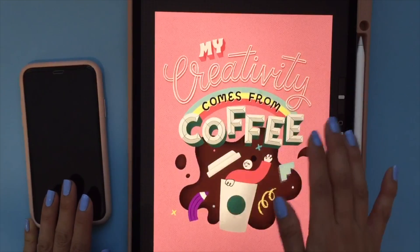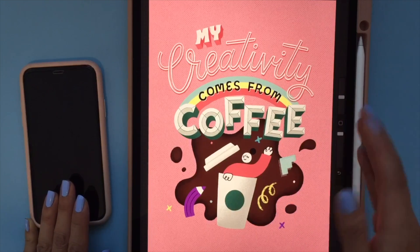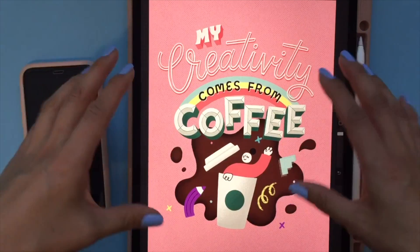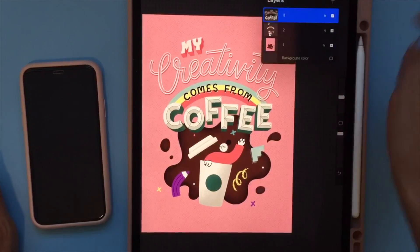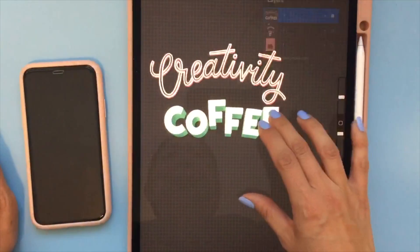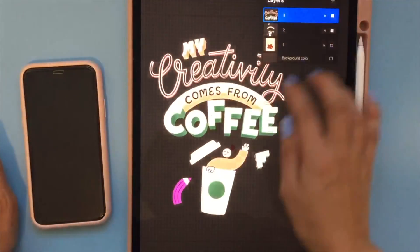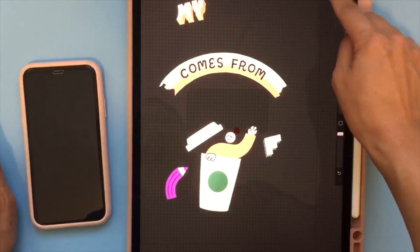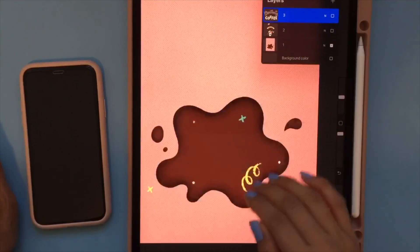This is a drawing that I did in Procreate. Once you're done with your drawing, you're going to have to determine your layers — which element is going to pop out the most, what's going to be the second, and what's going to be the last. In my case, I divided it into three different layers. The first layer will be the 'creativity and coffee' text, which pops out the most. The second will be the rainbow part, the person, and the objects. The last will be the background, the coffee splashes, and some decorations.